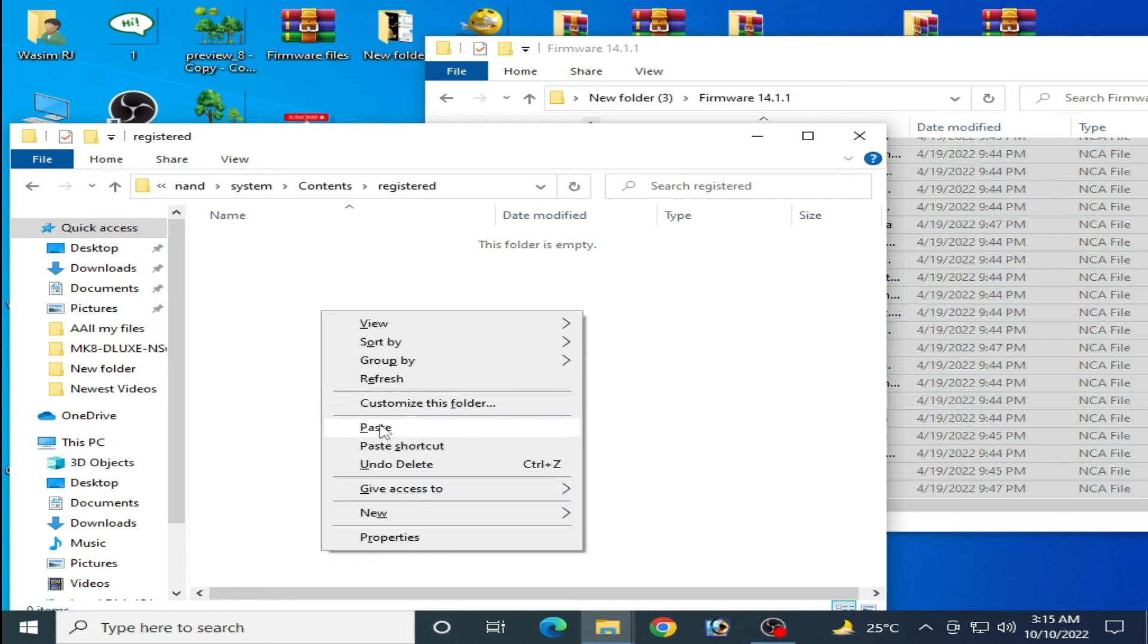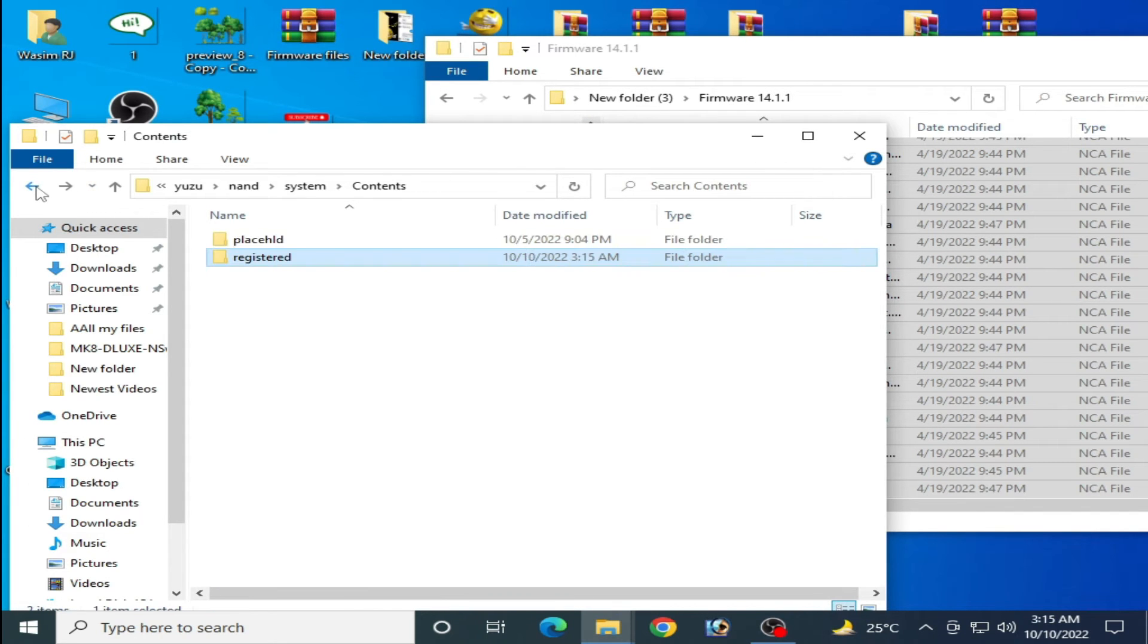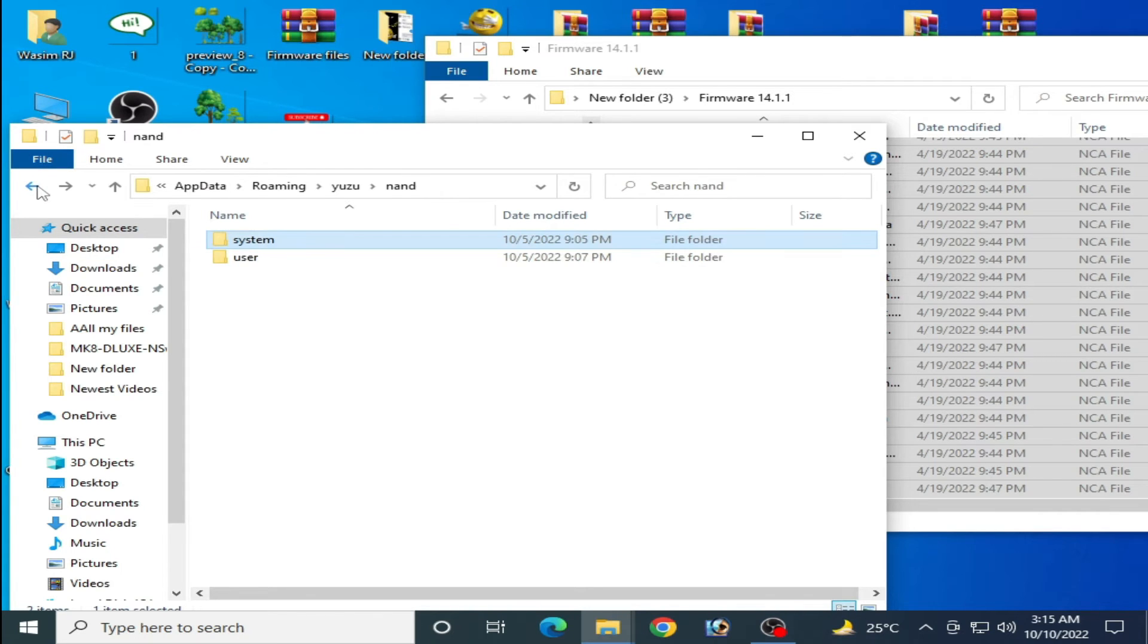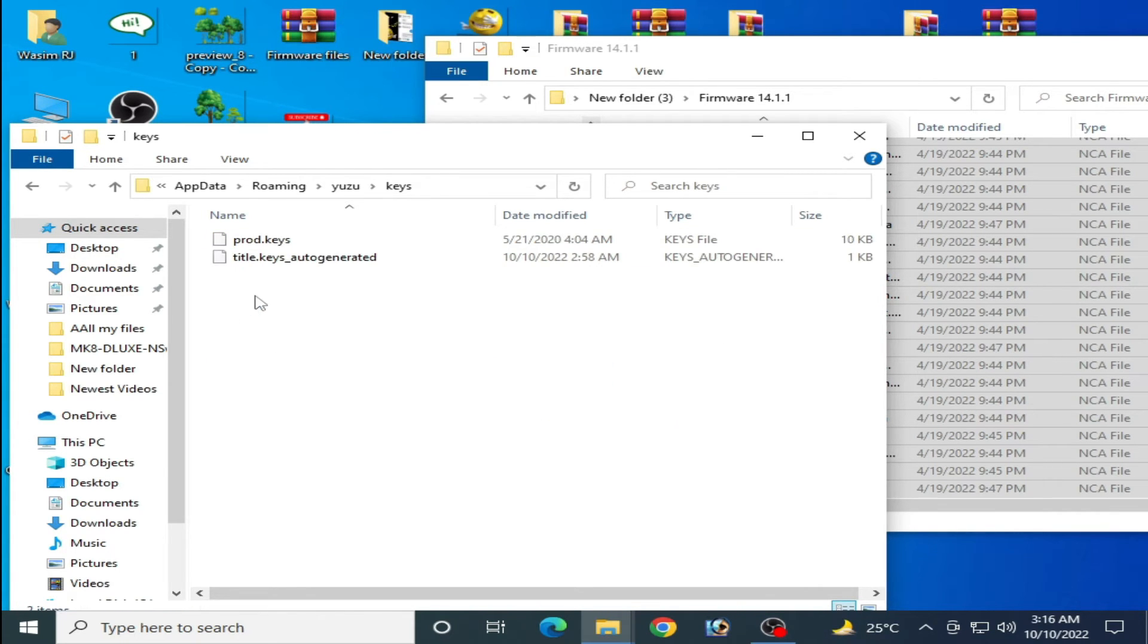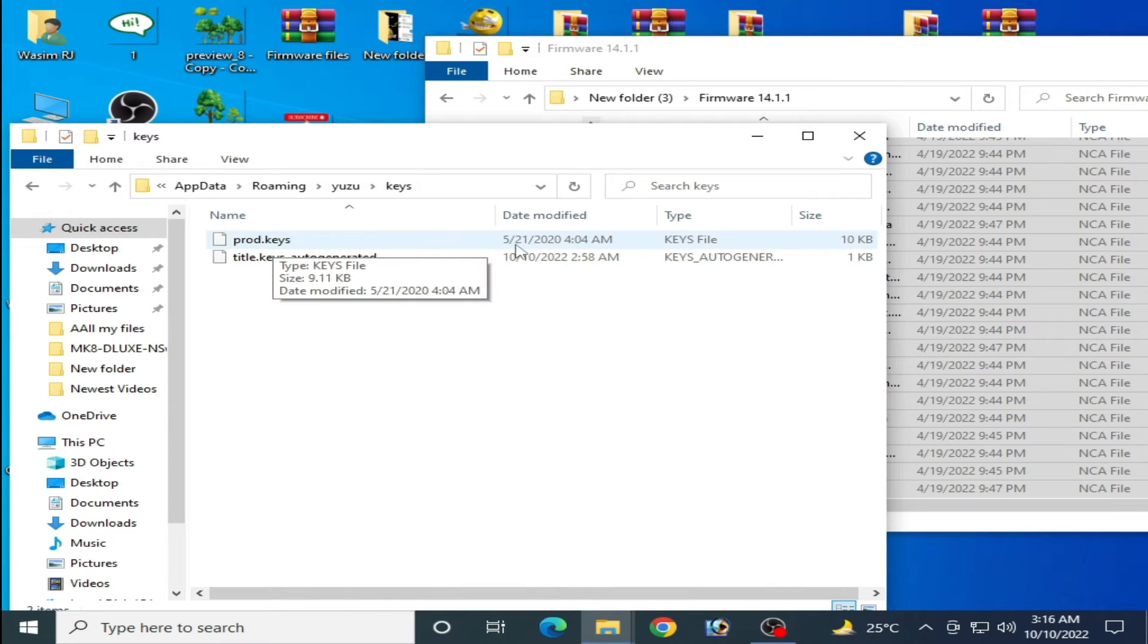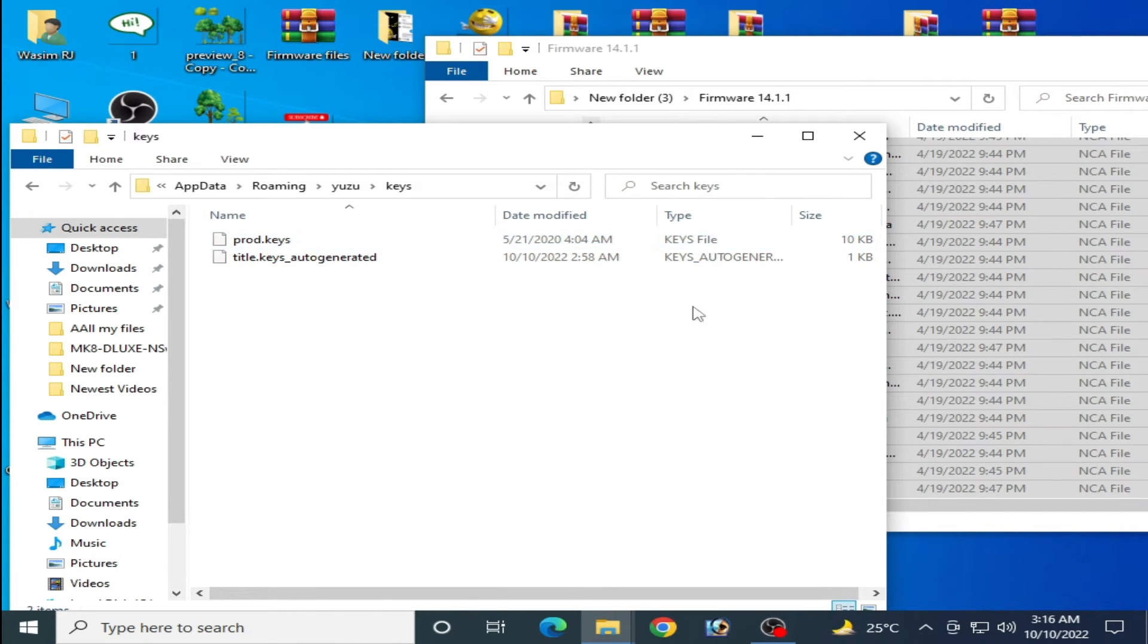Paste them here and it's done. Go back and go to your keys folder. You need to update your prod.keys file. As you can see, I have a 10 KB prod.keys file, so you need to update it.